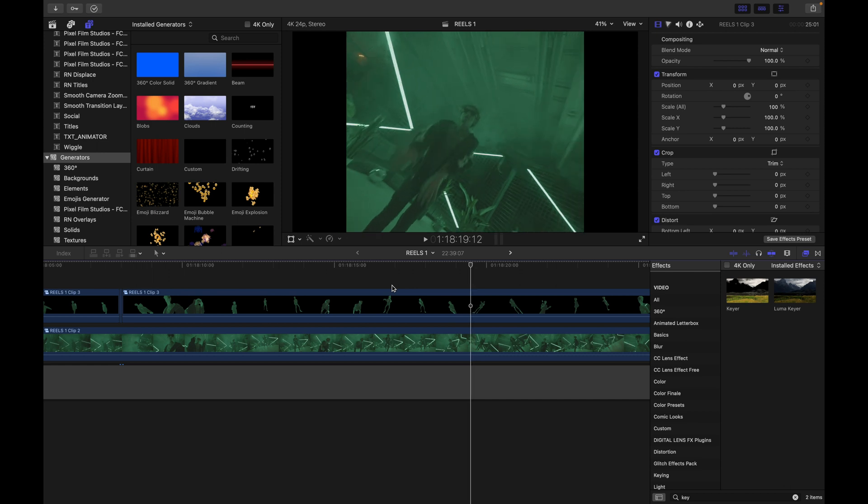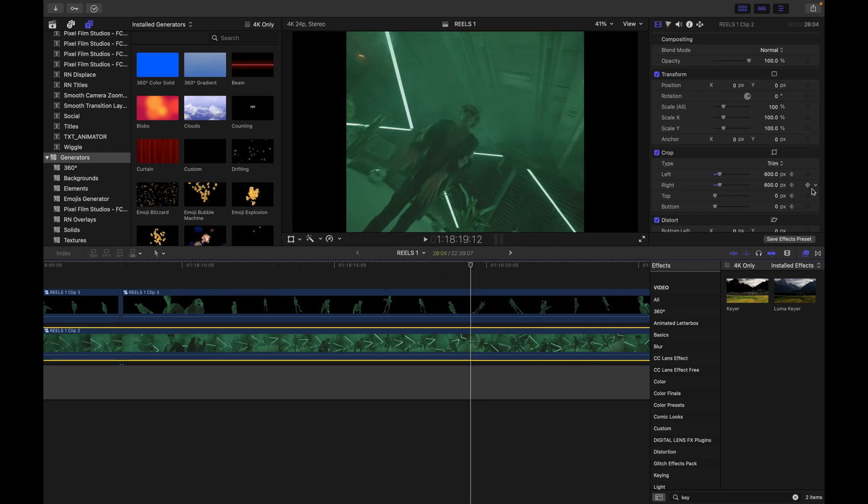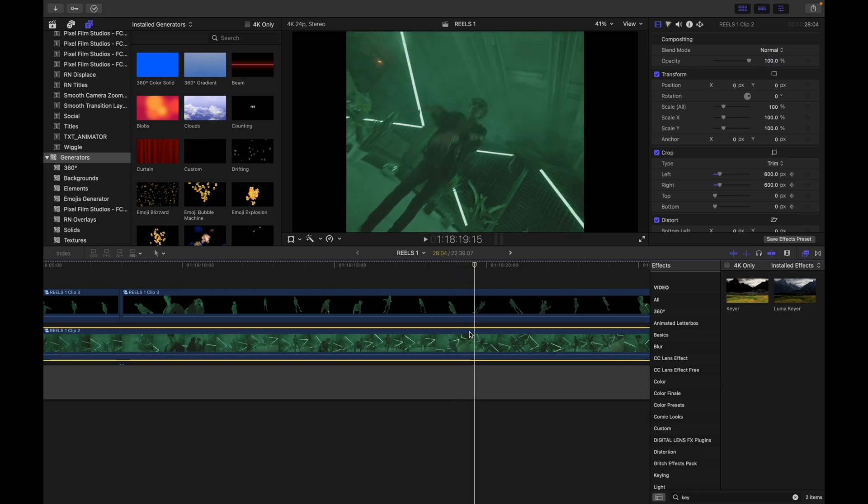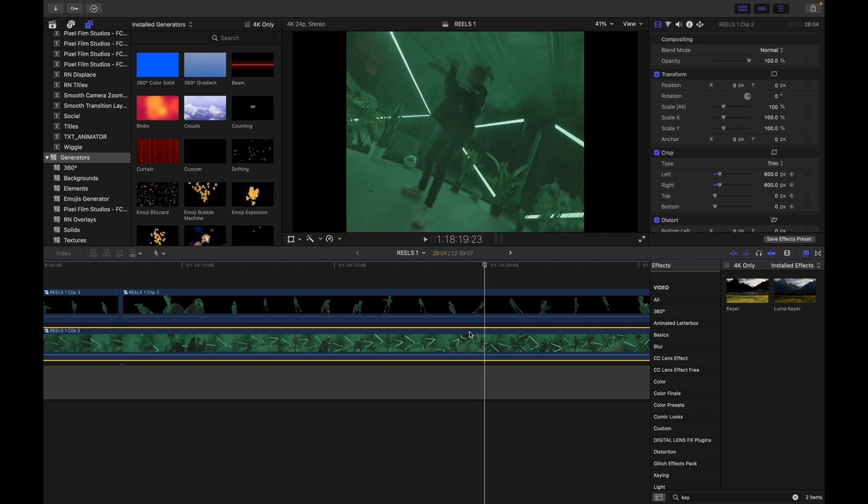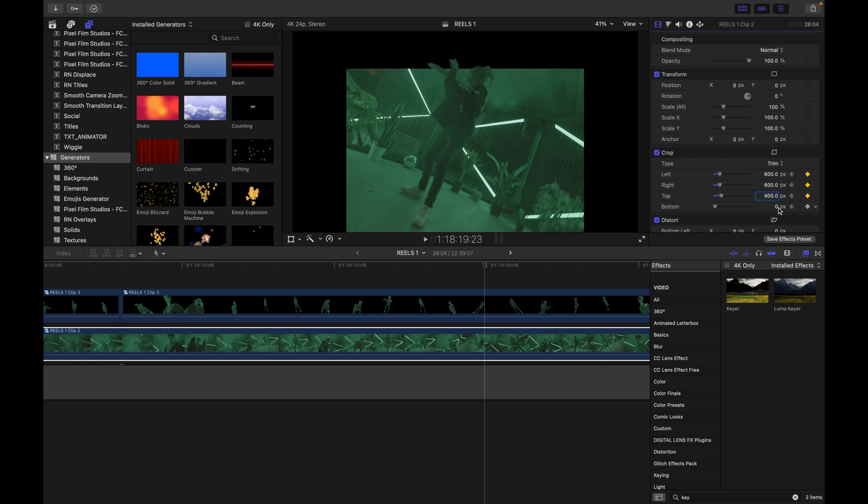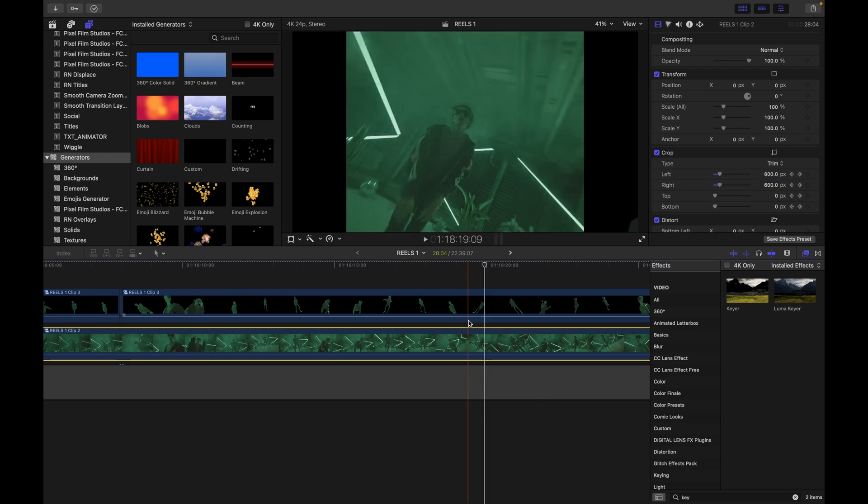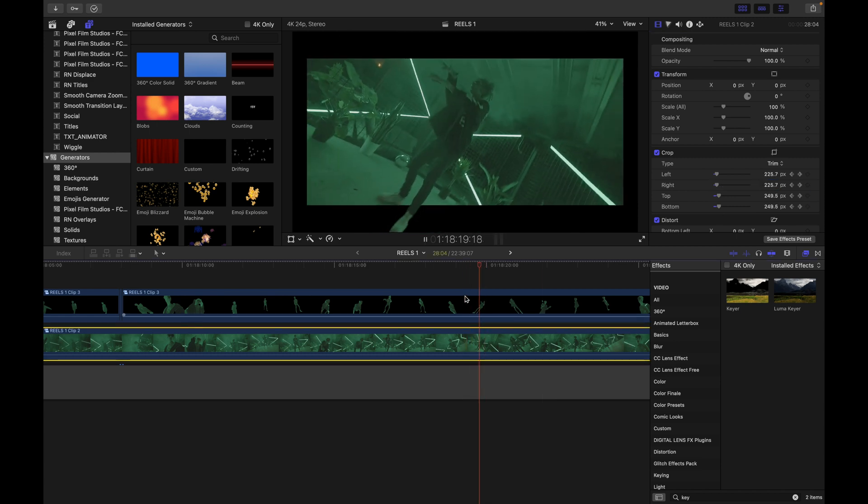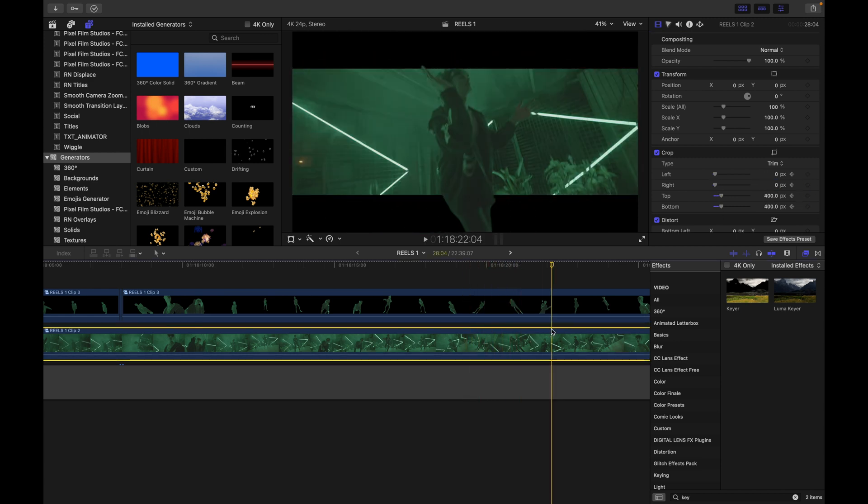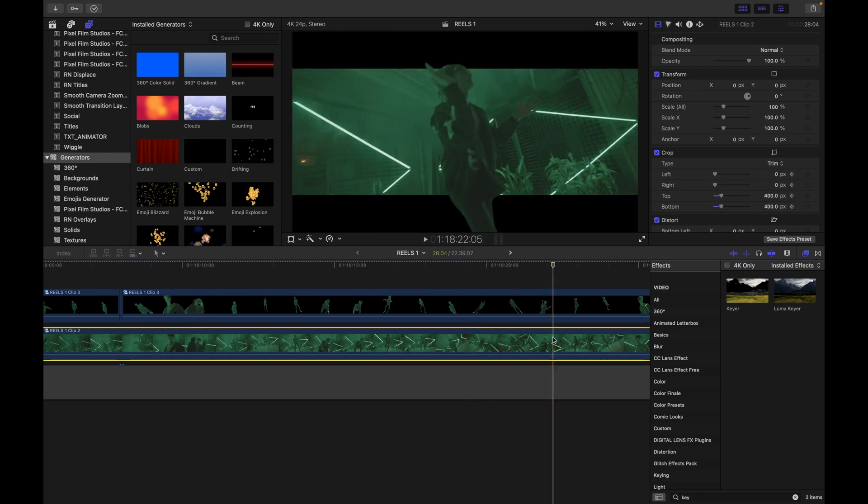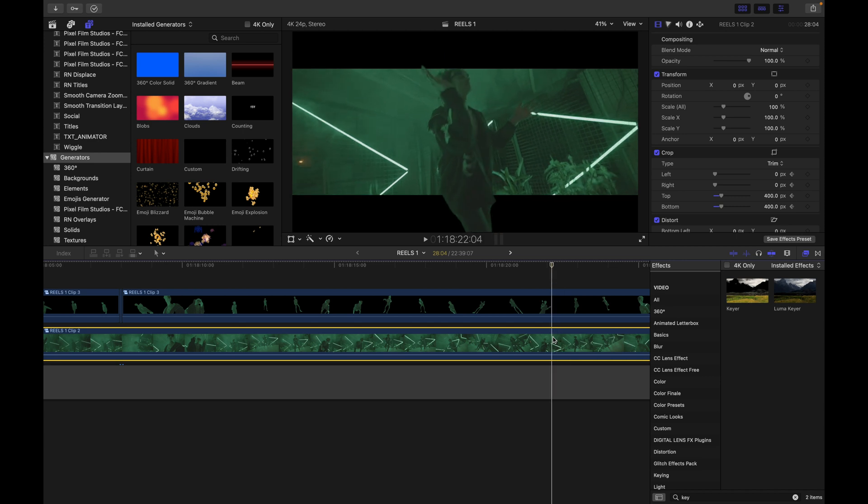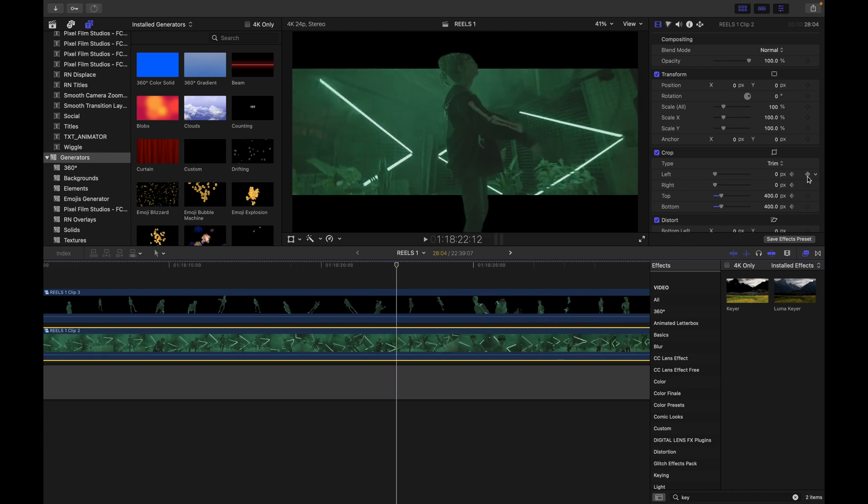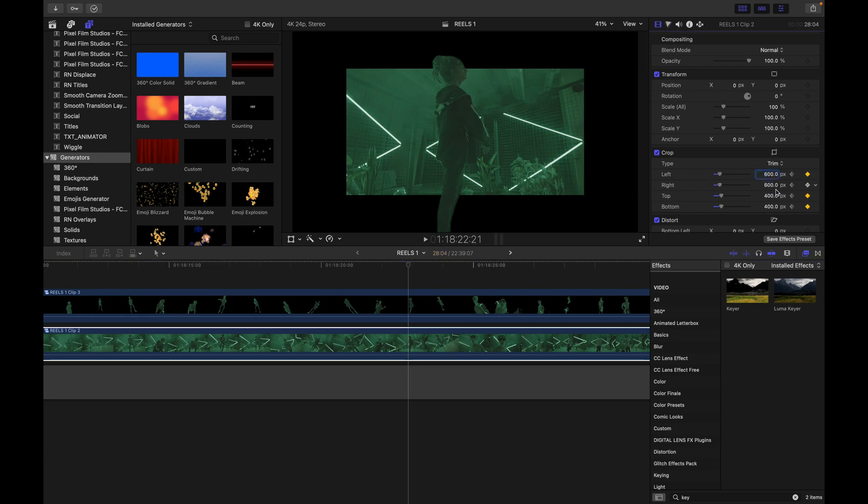And then how about as he's lifting up his hands right here, we'll go to the bottom. Well, we'll do all of them. And as he lifts up his hands, now they're totally lifted up, we'll crop these back to 400. And these back to zero. And lastly, how about as he's about to make that last gesture with his hands right here, and we'll just make it bounce back to what it was.